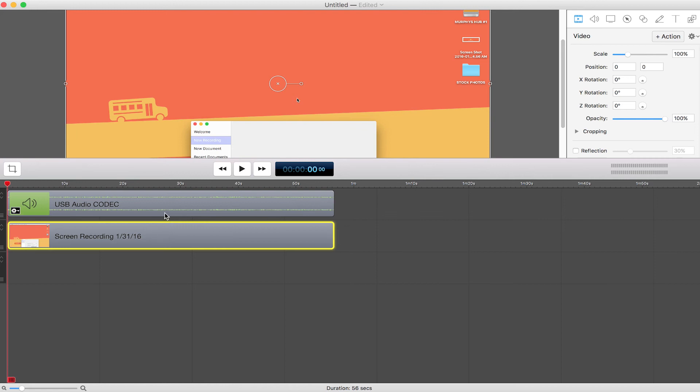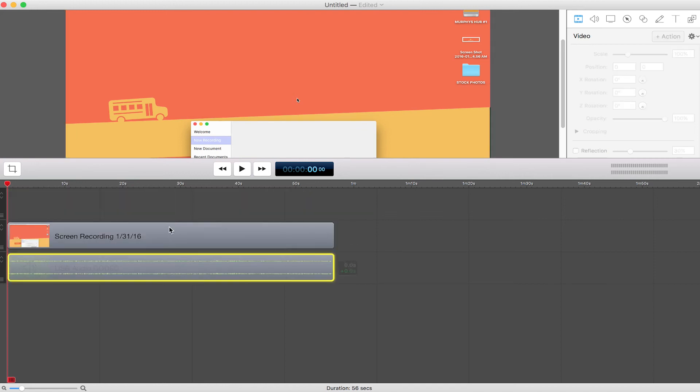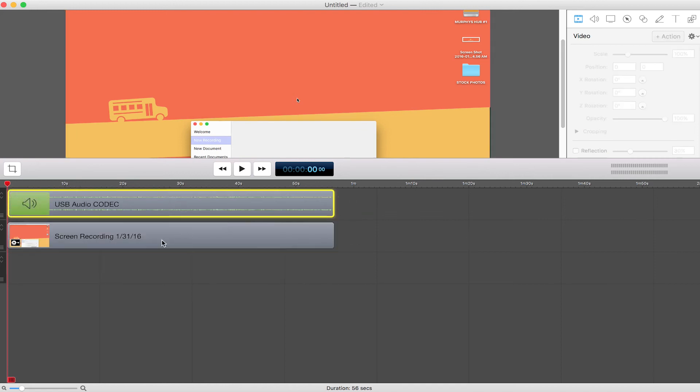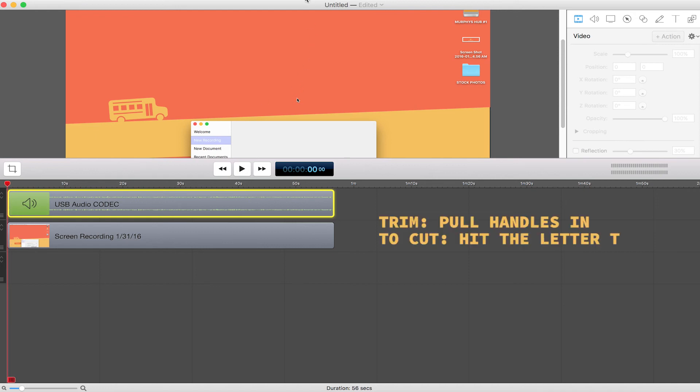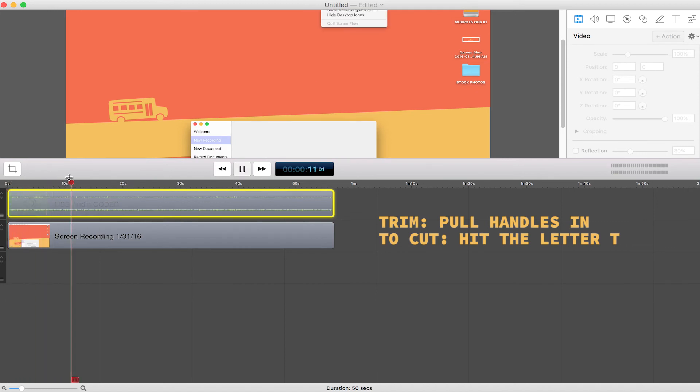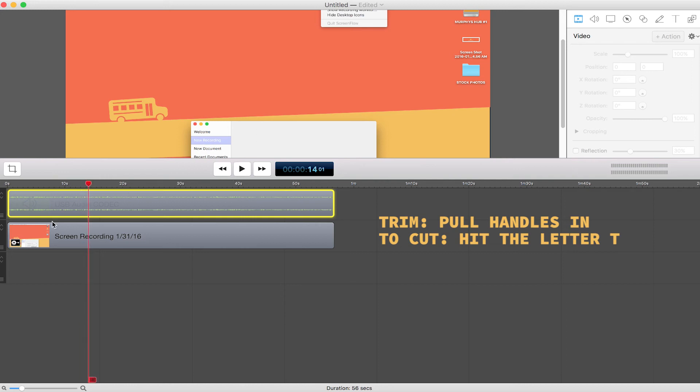You're gonna see here we have two tracks. One track is the screen, one track is the audio. If I had recorded the video with me in the camera, there would have been a third track here. You can just scroll through here. You can hit the spacebar and that will also play your video.